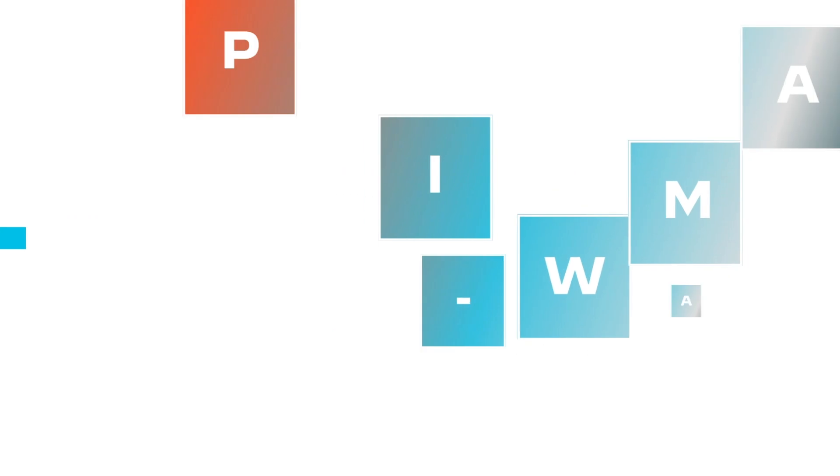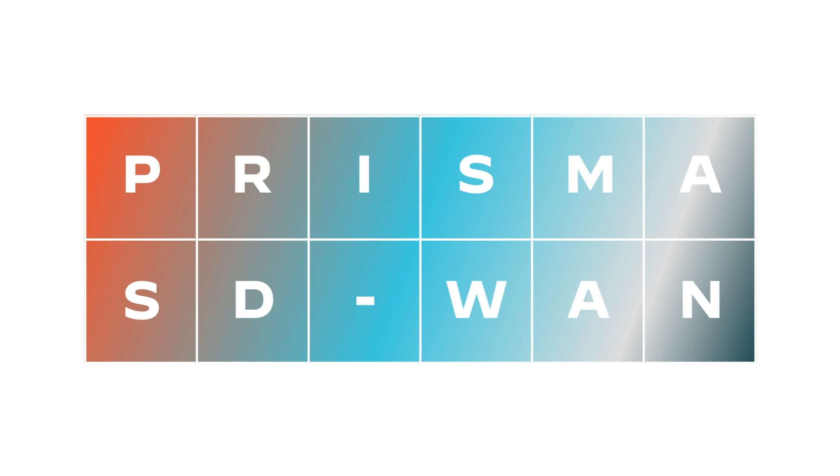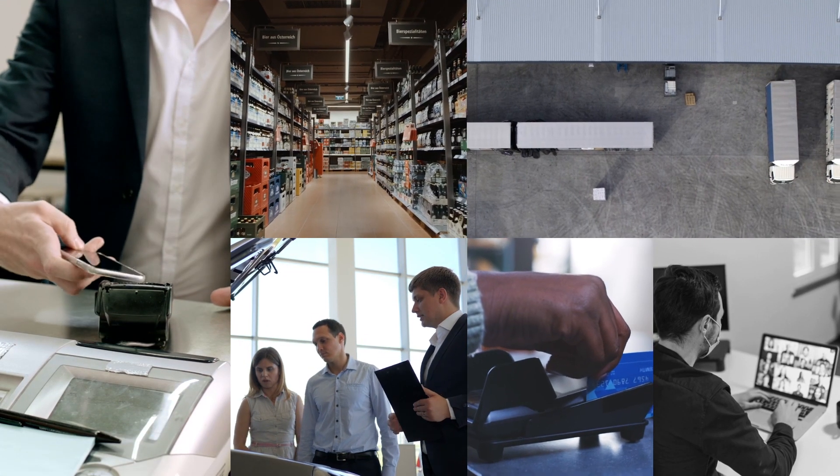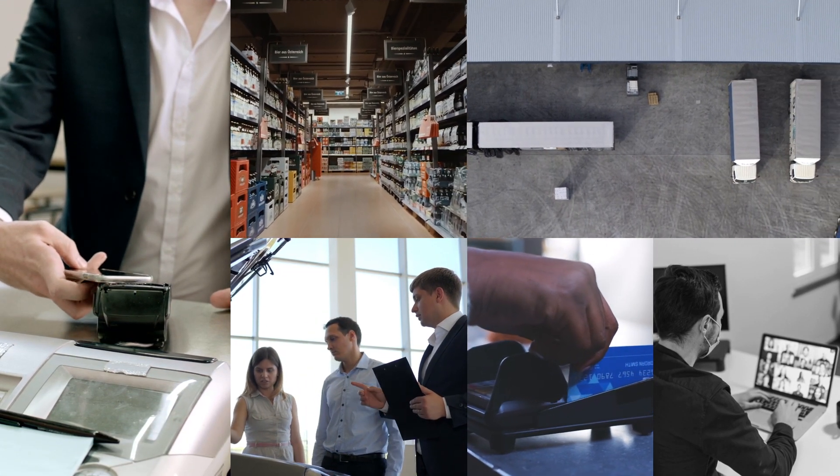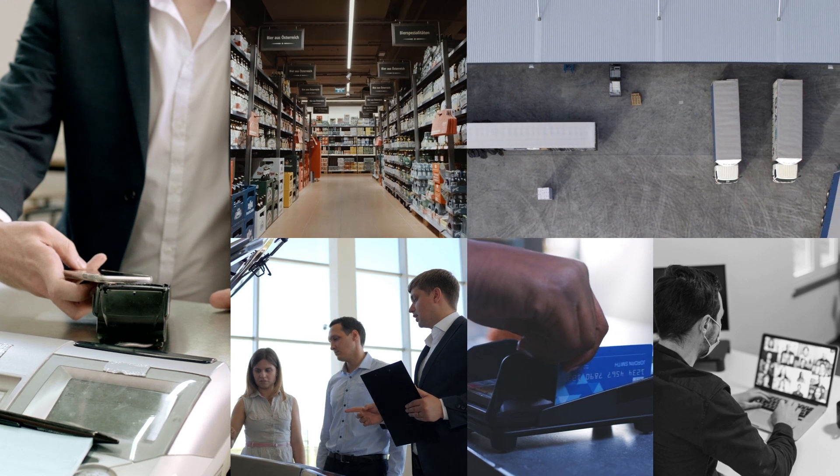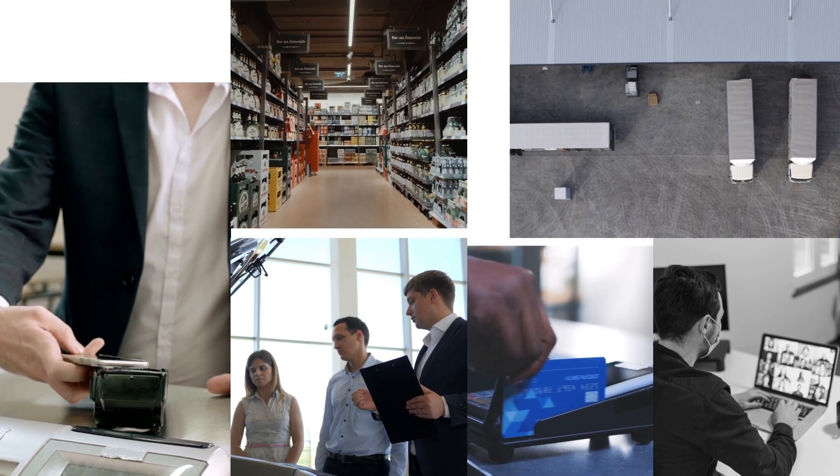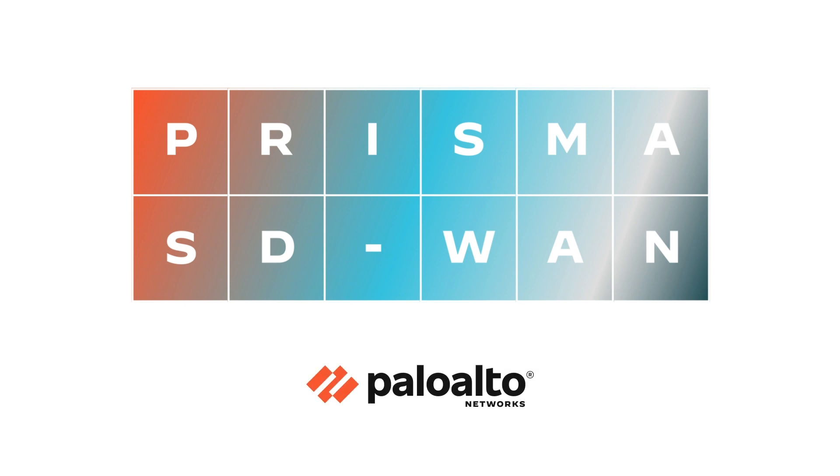We call it Prisma SD-WAN, the industry's leading next-gen SD-WAN. Because your business has changed, and so has your branch. It's time your SD-WAN did too. Welcome to the branch of the future, delivered today. Prisma SD-WAN, only from Palo Alto Networks.